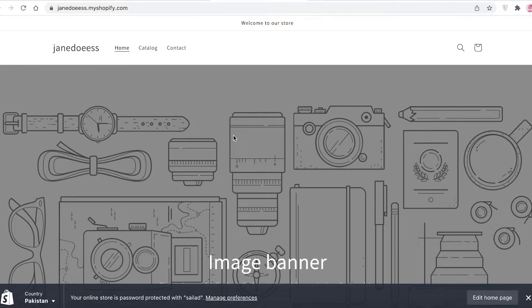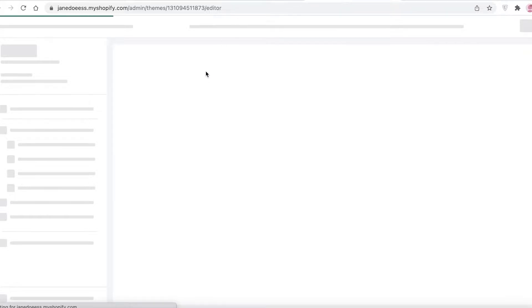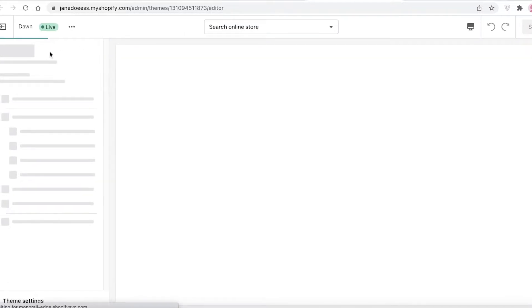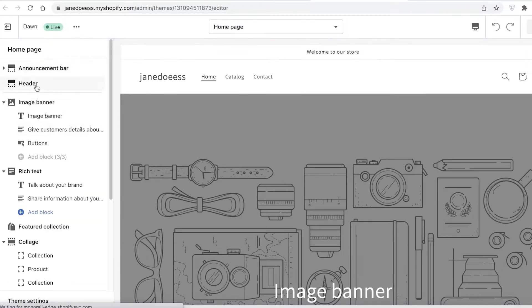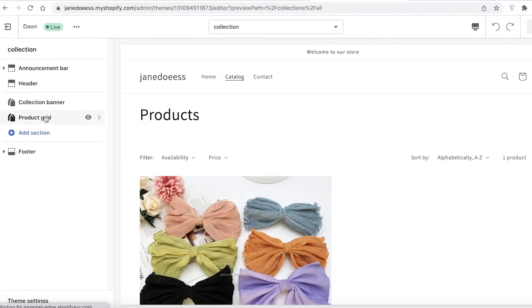You can see this is your online store. You're going to click on Edit Home Page, and then once you're on your home page, you're going to go into your pages. You can click on Catalog over here.